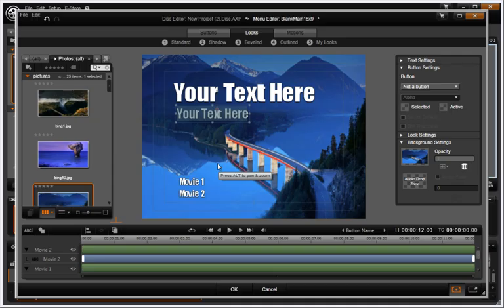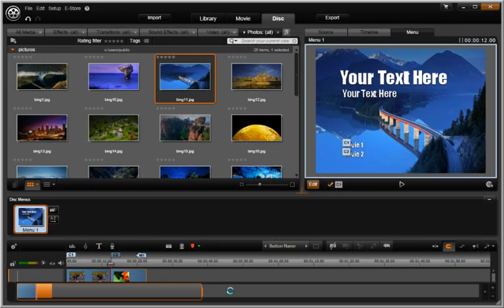When you are done, click OK and you are ready to create your DVD. In Avid Studio, creating your own custom program DVD has never been easier.